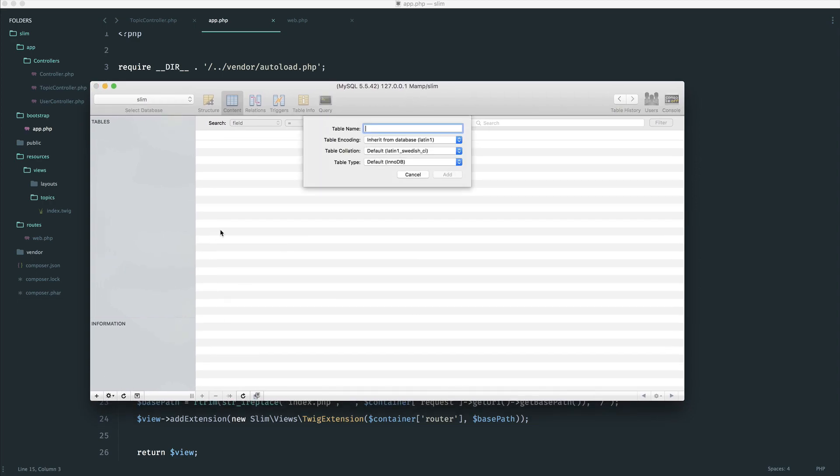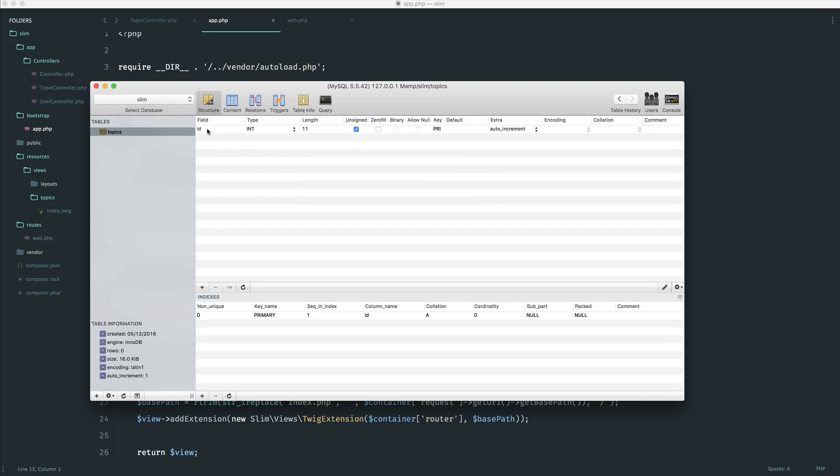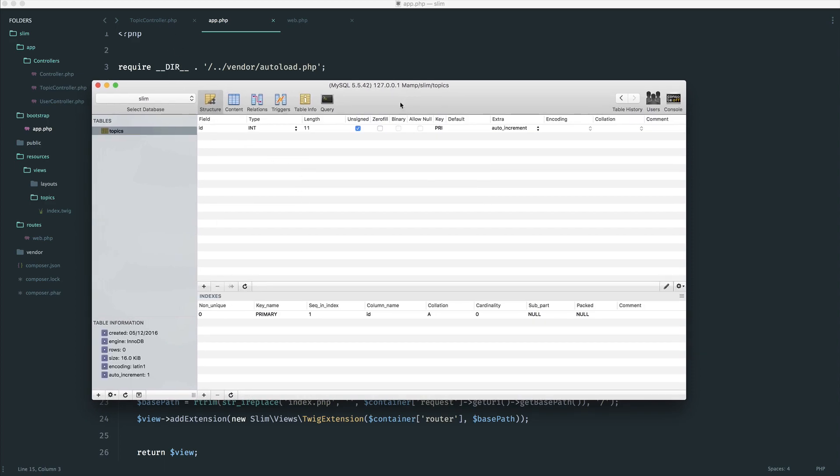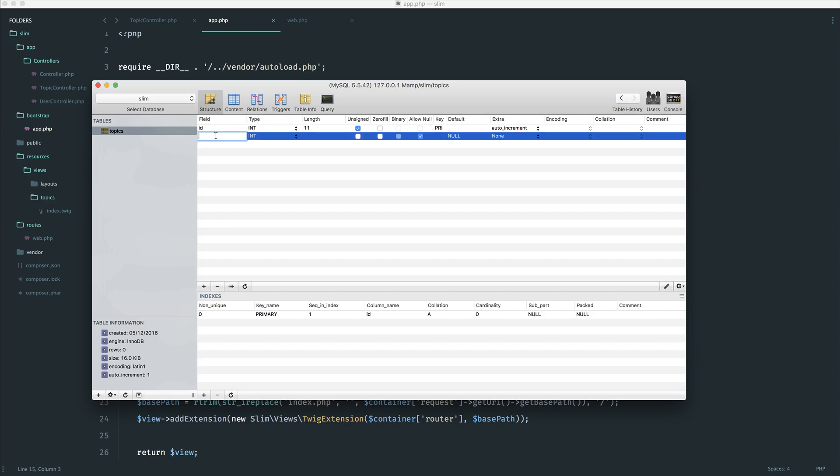So let's create a new table. I'm just going to call this topics. In here, we obviously need an ID. The software I'm using will generate this for me, but you may need to add an ID in here, type of integer. The length doesn't matter too much. Unsigned, and it needs to be a primary key and auto-increment, so increments for every record that we create.